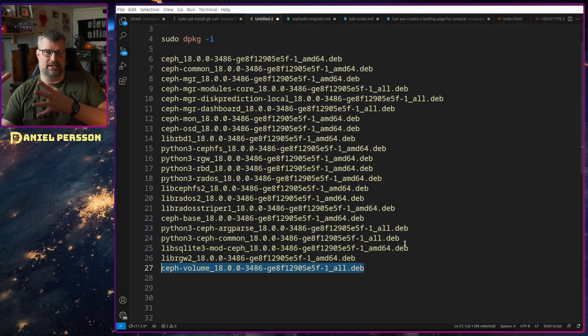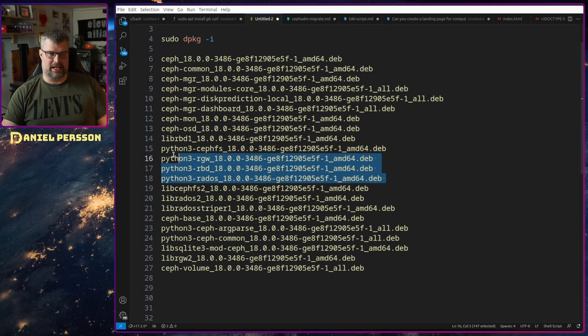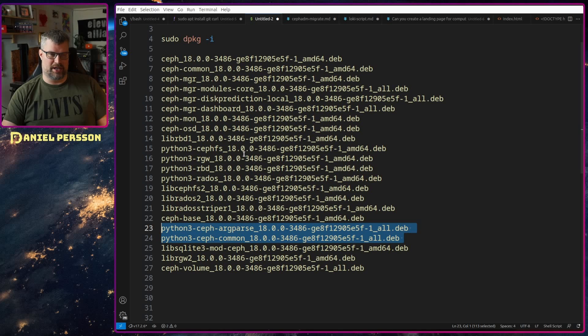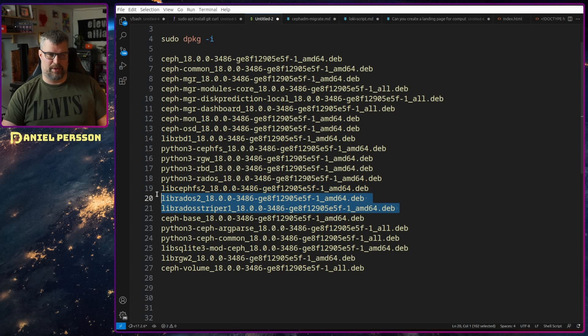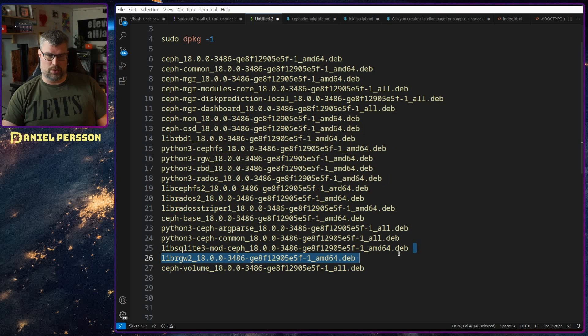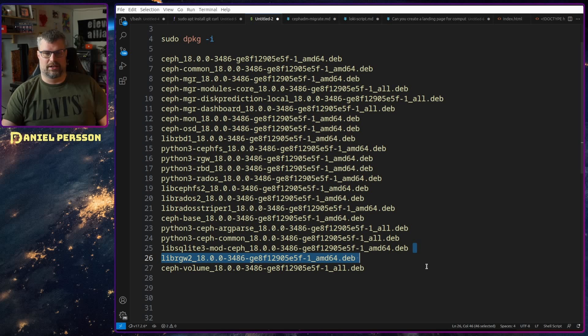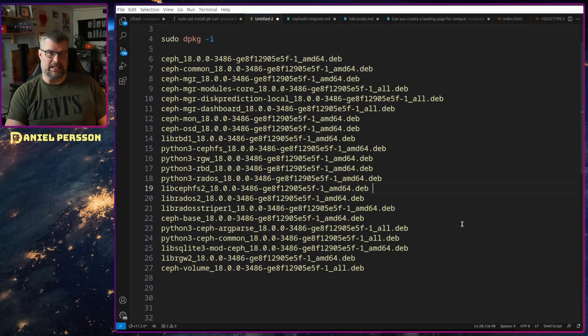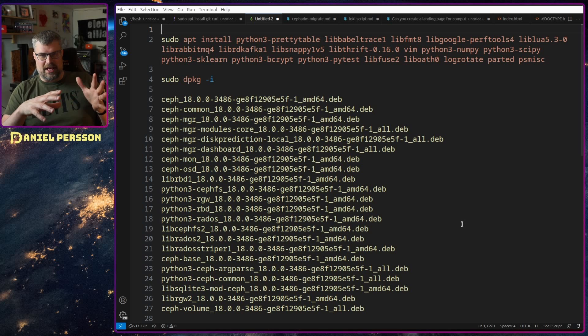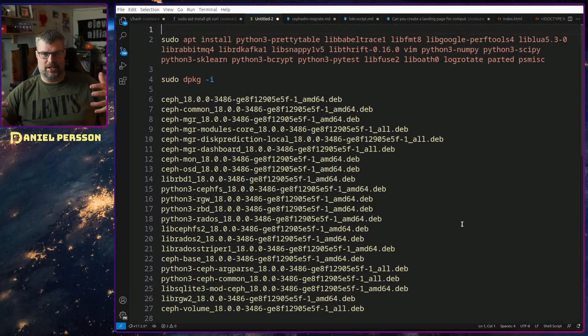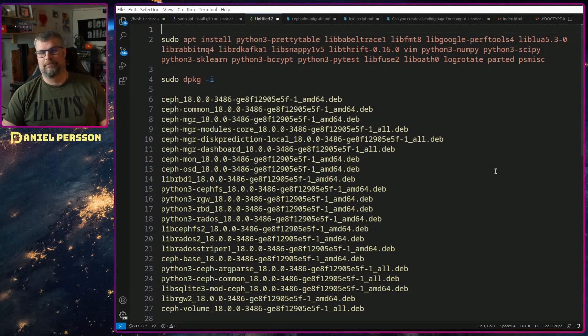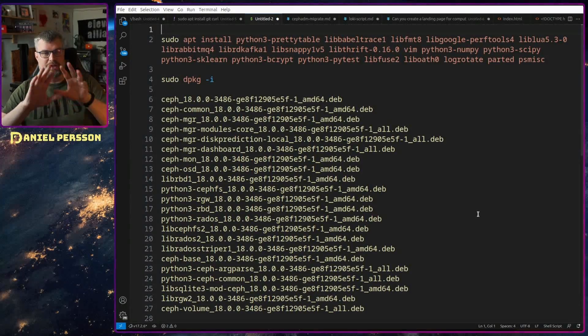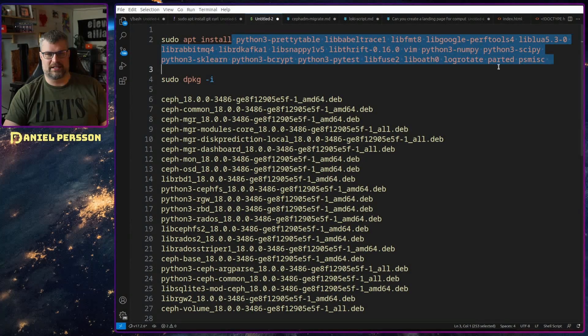Moreover you of course need the Ceph base which is another good package to have and Ceph volume, it's a tooling that makes it easier to create OSDs. Then Ceph has these kind of Python libraries for CephFS, RGW, RADOS and also common and argparse Python libraries. Then we want the libraries for RBD and RADOS, RADOS stripper and CephFS libraries and SQLite 3 libraries and RGW RADOS. All those libraries are required to be installed when you install the system. You could install these and then you are in a system bad state and you can say fix my system and it will install all the dependencies that you need. That is actually what I did.